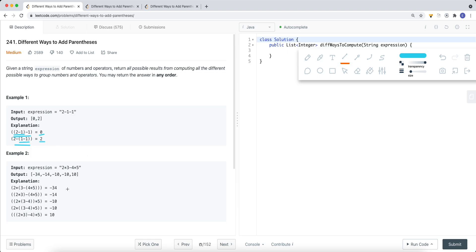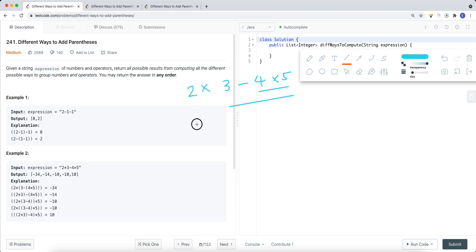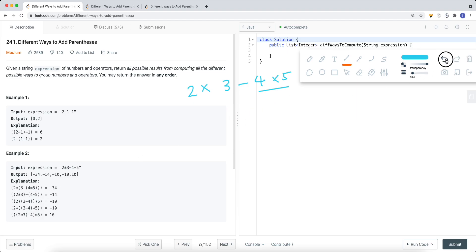Now we have a more complicated example: 2 times 3 minus 4 times 5. One way we can do it is to first get the value of 4 times 5, which is 20. Then we get 3 minus 20, which is negative 17. And then negative 17 times 2 gives us negative 34.